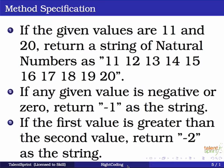And if any given value is negative or zero, our program should return minus one saying that we have a negative value or we have zero and we are not going ahead. If the first value is greater than the second value, so these are all the corner cases that we are keeping in check provided by the method specifications. So if the first value is greater than the second value, we return minus two.